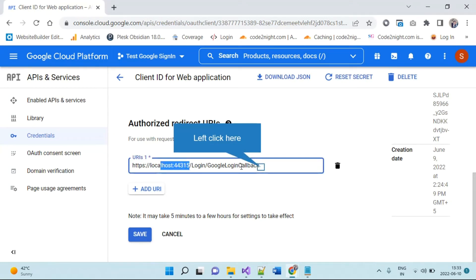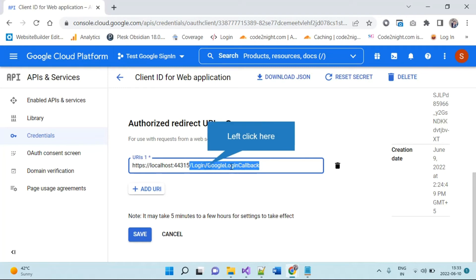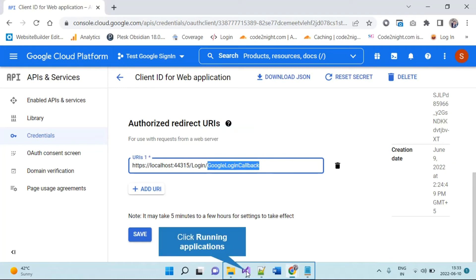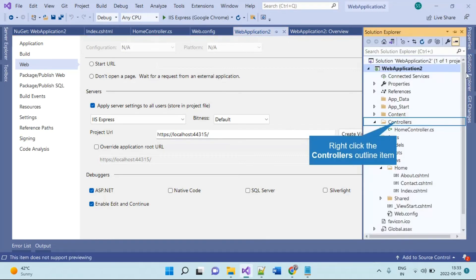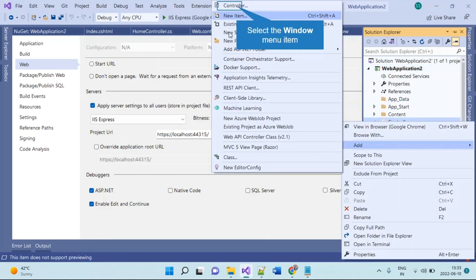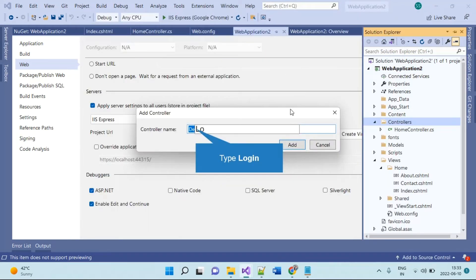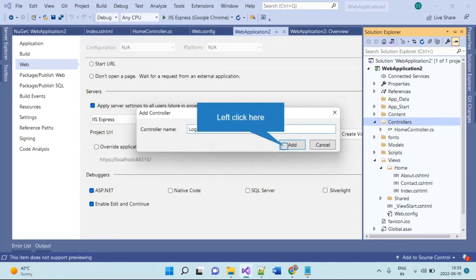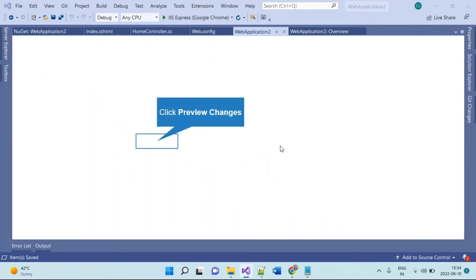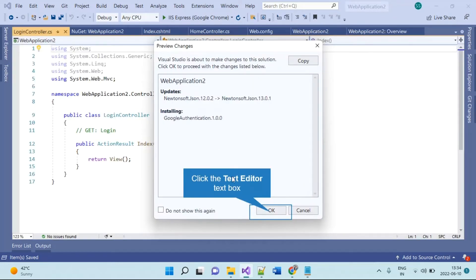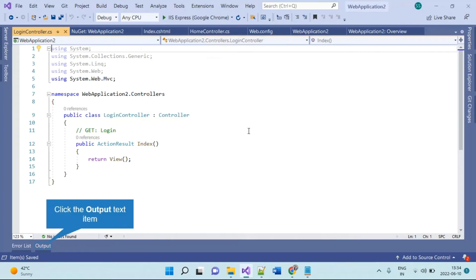We have given the callback URL as /login/googlelogincallback. We don't have this action yet, so we will add a new controller. We will take a new empty MVC controller and name it 'Login' to match the URL — though you can also change the URL on the developer console and use your existing controllers.